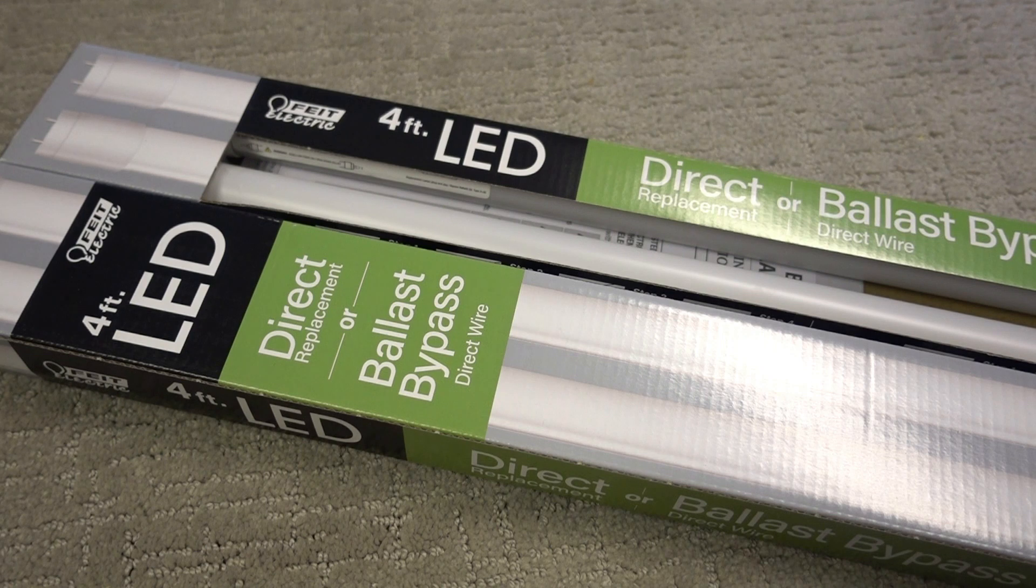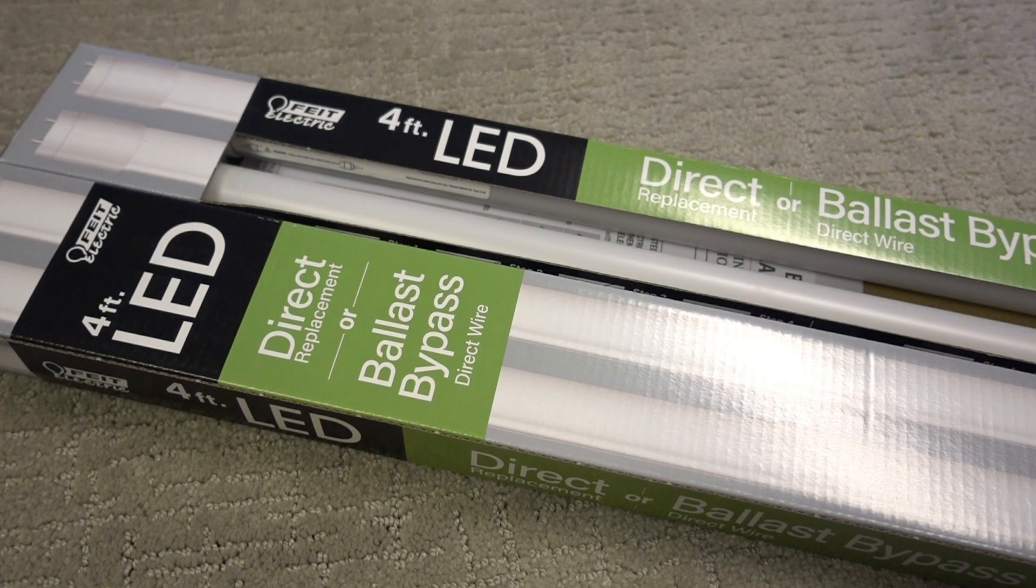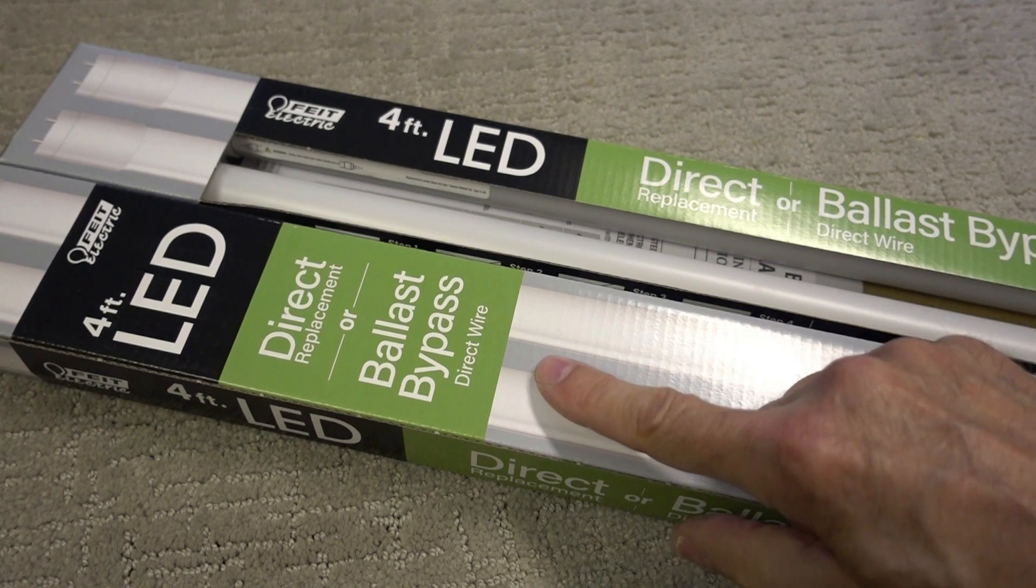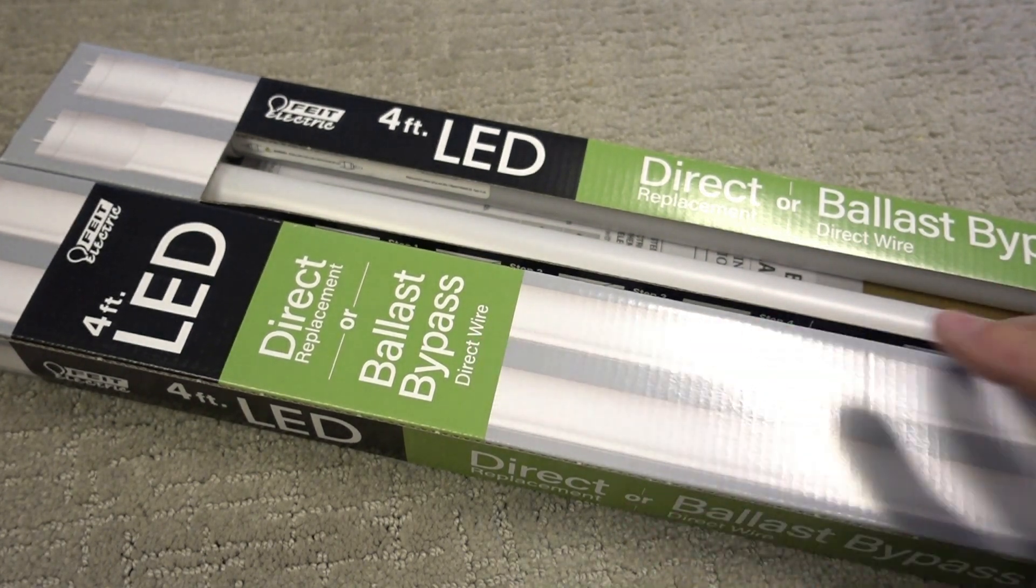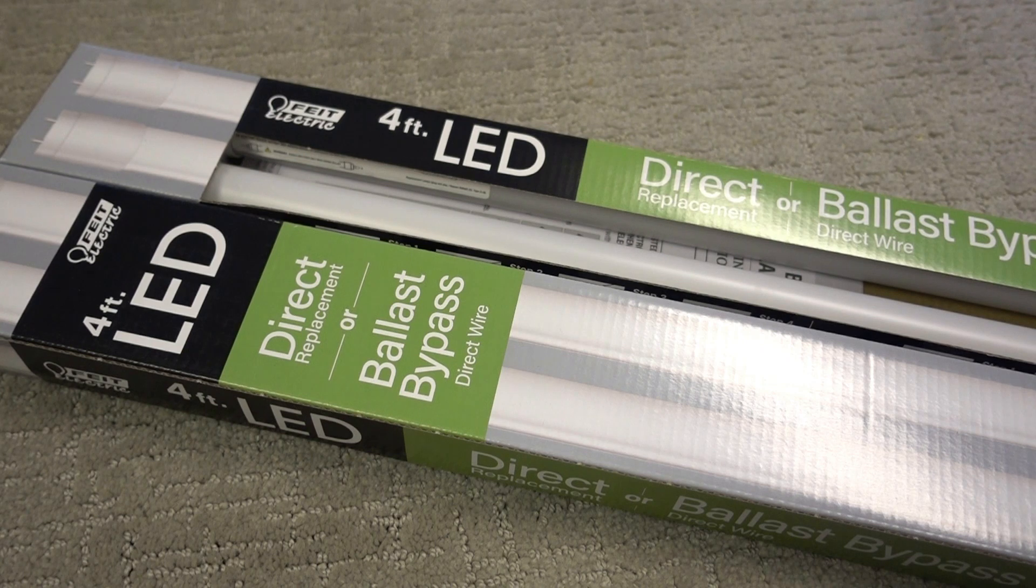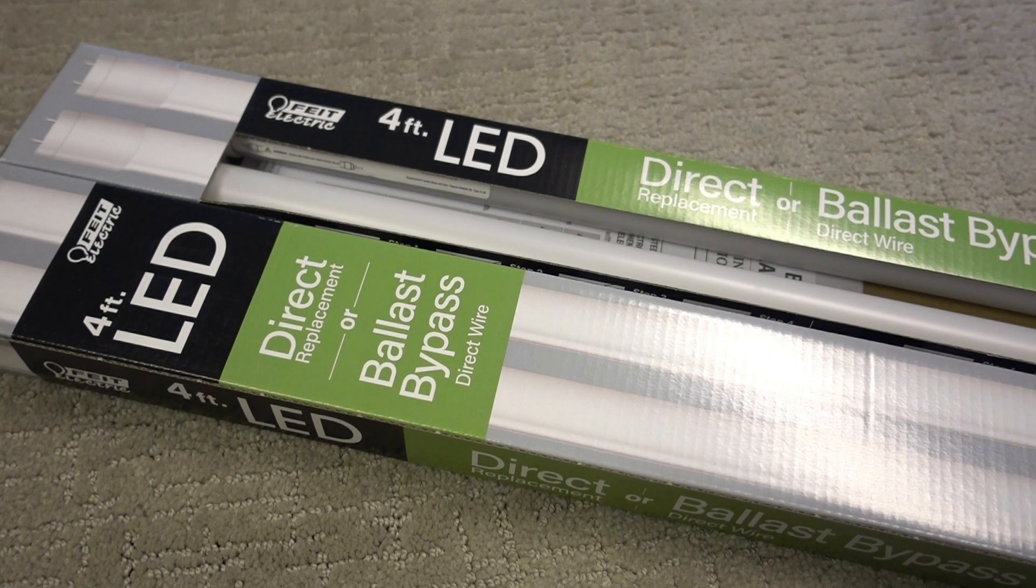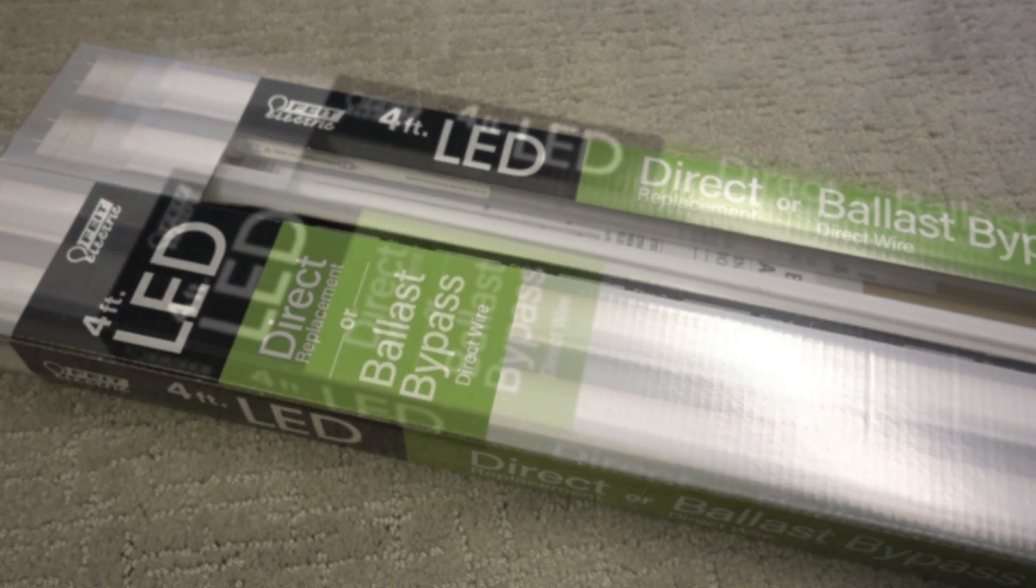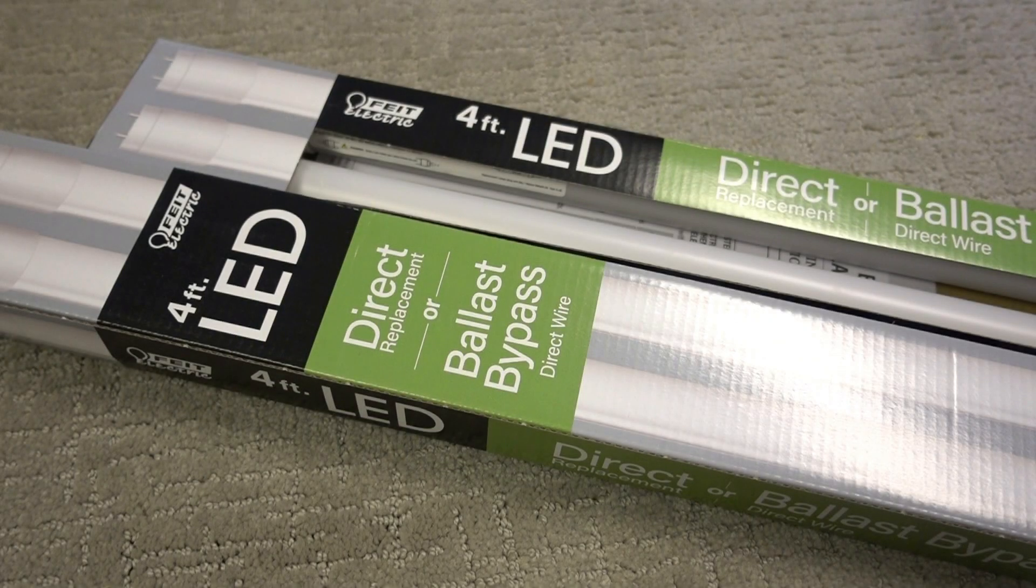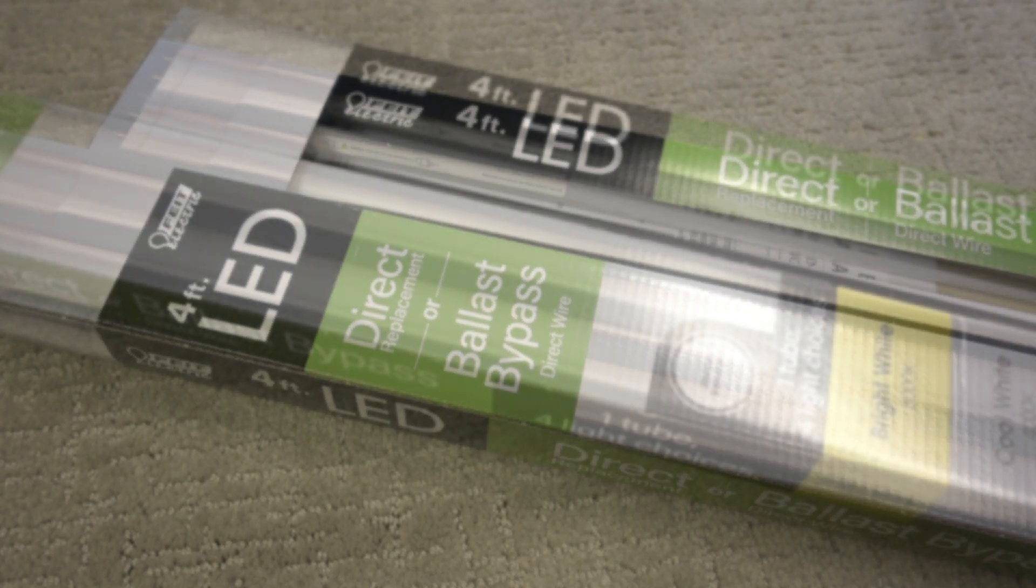What you do if the plug-and-play LEDs are not compatible with your ballast, you have to use one of these ballast bypass lamps. That involves cutting the wires to the ballast and rewiring the outlet so the power goes directly to the outlets in the fixture. When you see the term direct replacement, that is the same as saying plug-and-play.